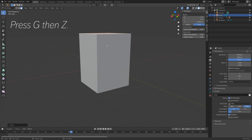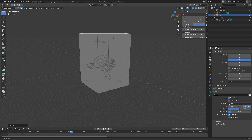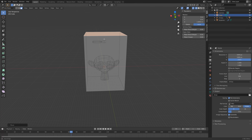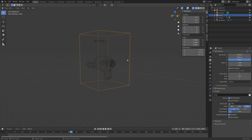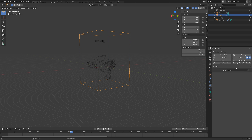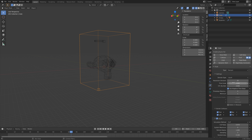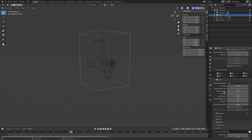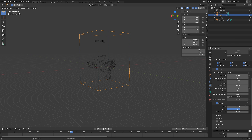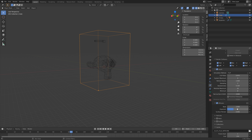Press G then Z to grab the top face on the Z axis, then go back to Object Mode by pressing Tab. Go into the physics settings, add fluid physics, and add the Domain type Liquid. Set the resolution to 100 for now — we'll increase it later. Enable Diffusion, and because this is chocolate we need to make the fluid thicker, so set the viscosity Base to 2 and the Exponent to 2.